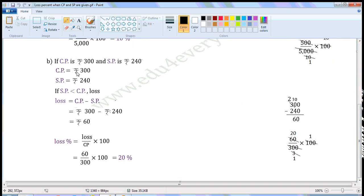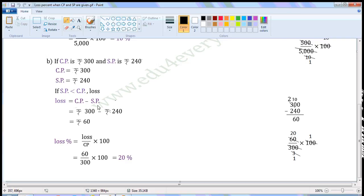Next one: if CP is Rs. 300 and SP is Rs. 240. Write the given values — CP is equal to Rs. 300, SP is equal to Rs. 240. Selling Price is less than Cost Price. If Selling Price is less than Cost Price, we get Loss. We can find the Loss using the formula: Loss is equal to CP minus SP.